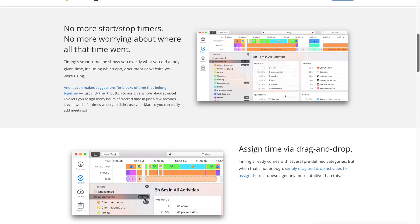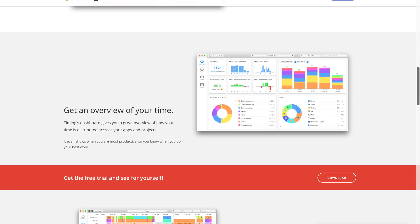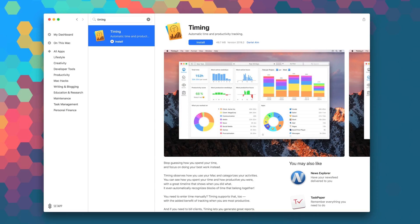Timing is the app that lets you stop guessing how you spend your time, so you can focus on doing your best work instead. The expert version of Timing sells for $79, but you can download it right now as part of your Setapp subscription.